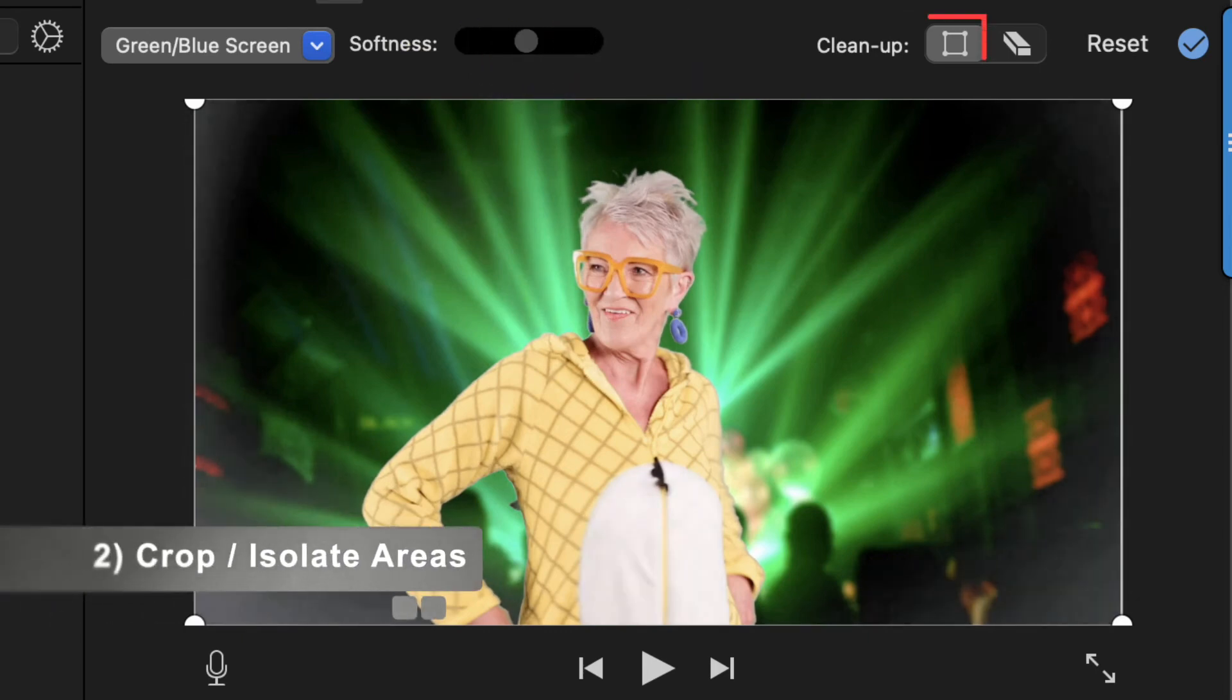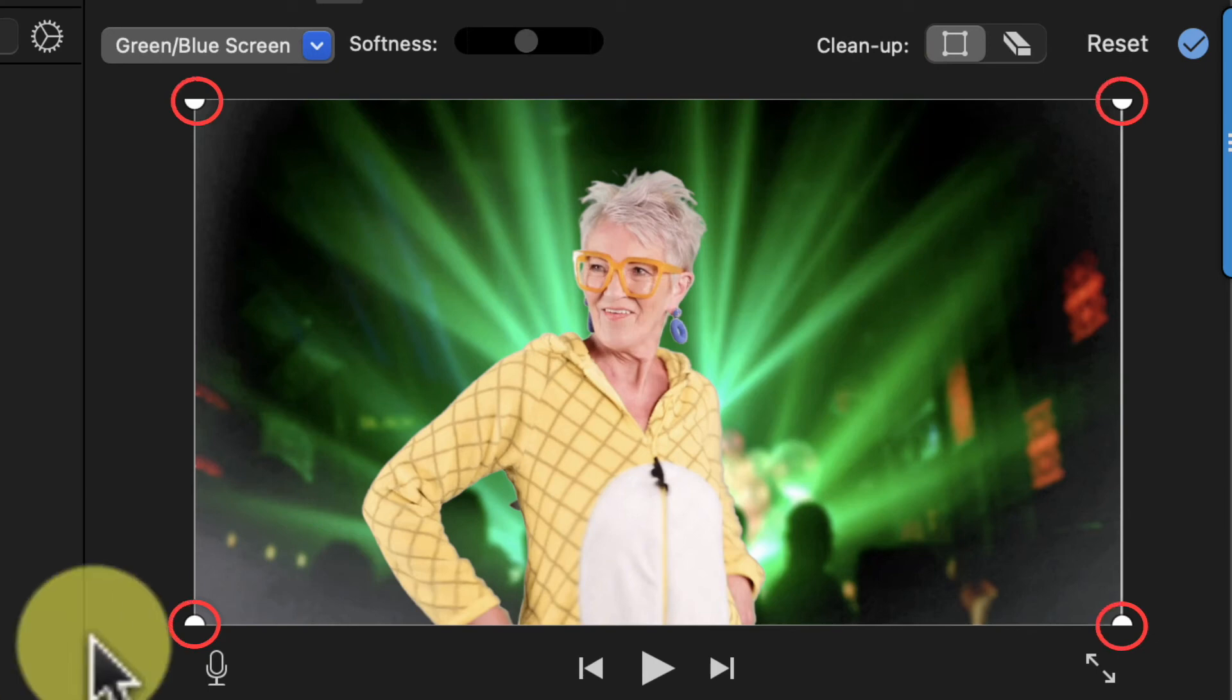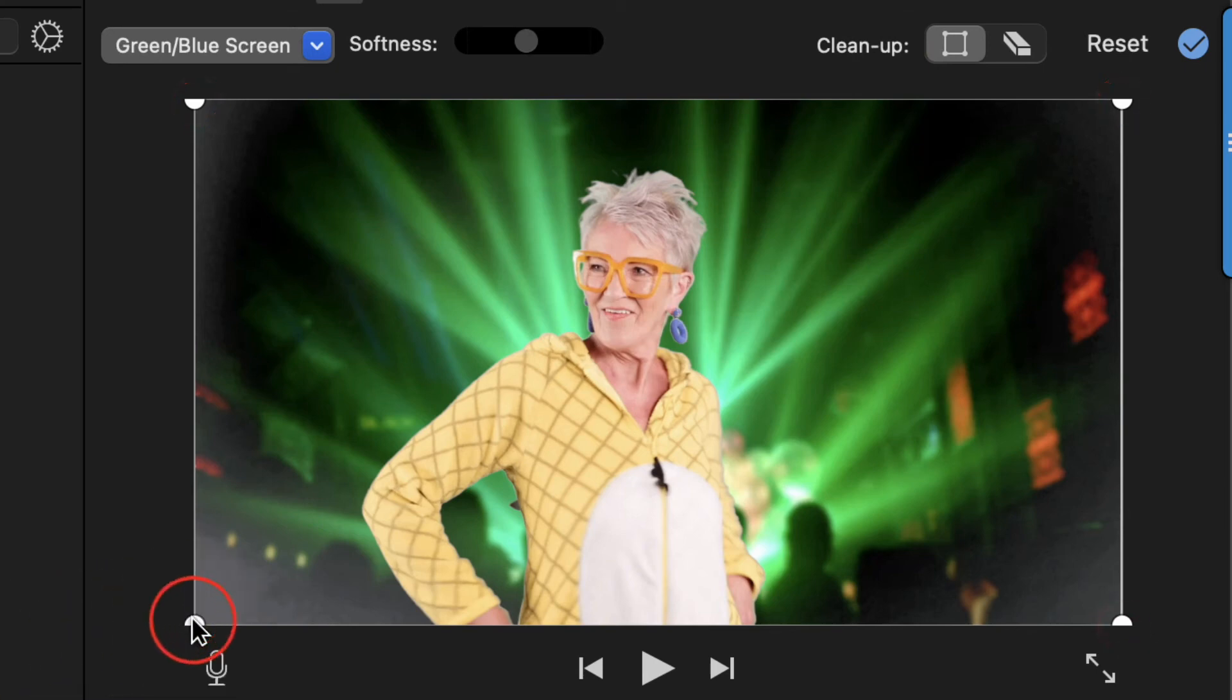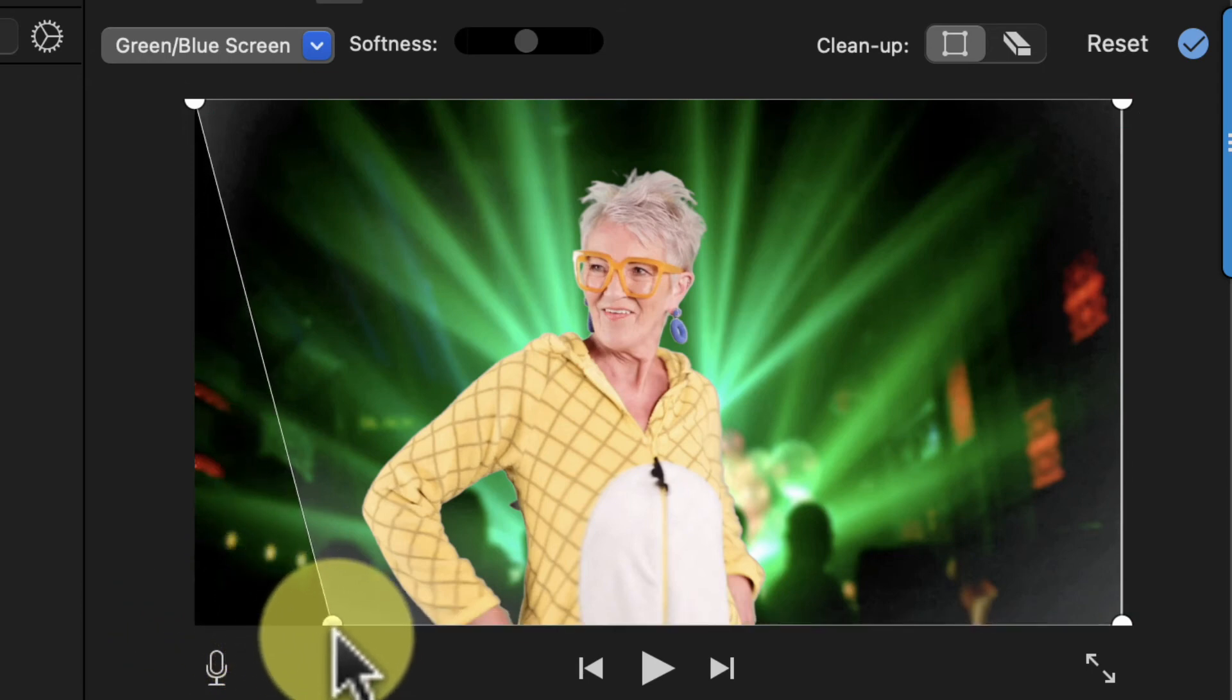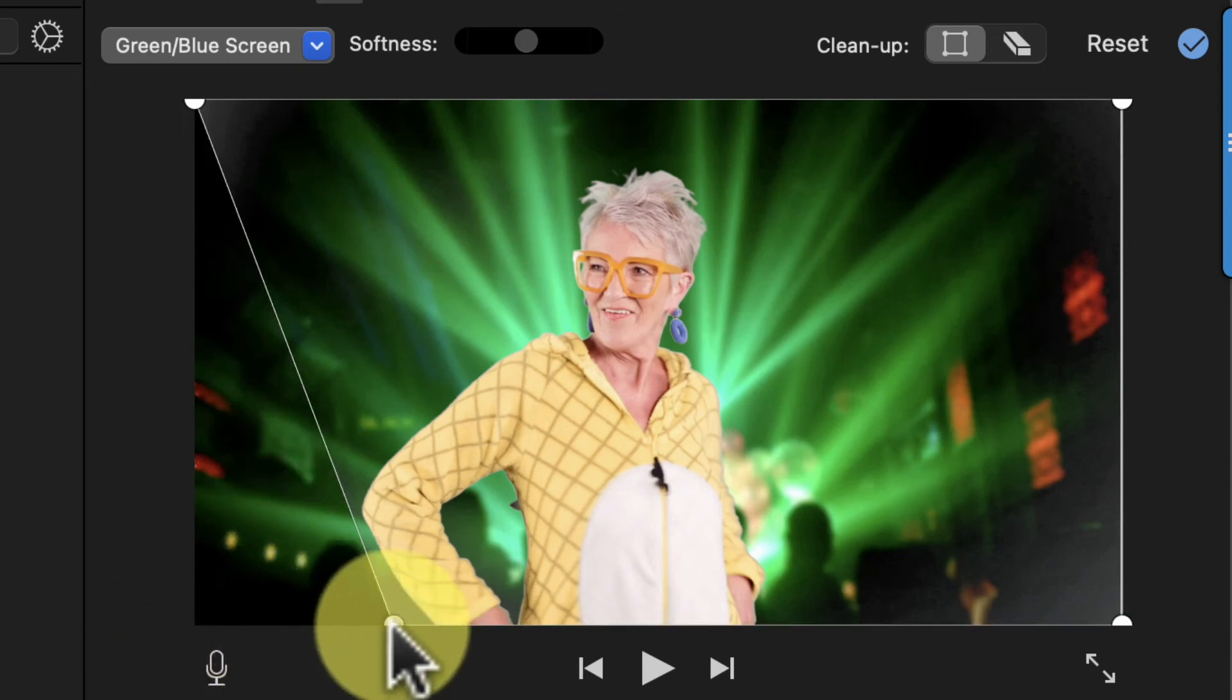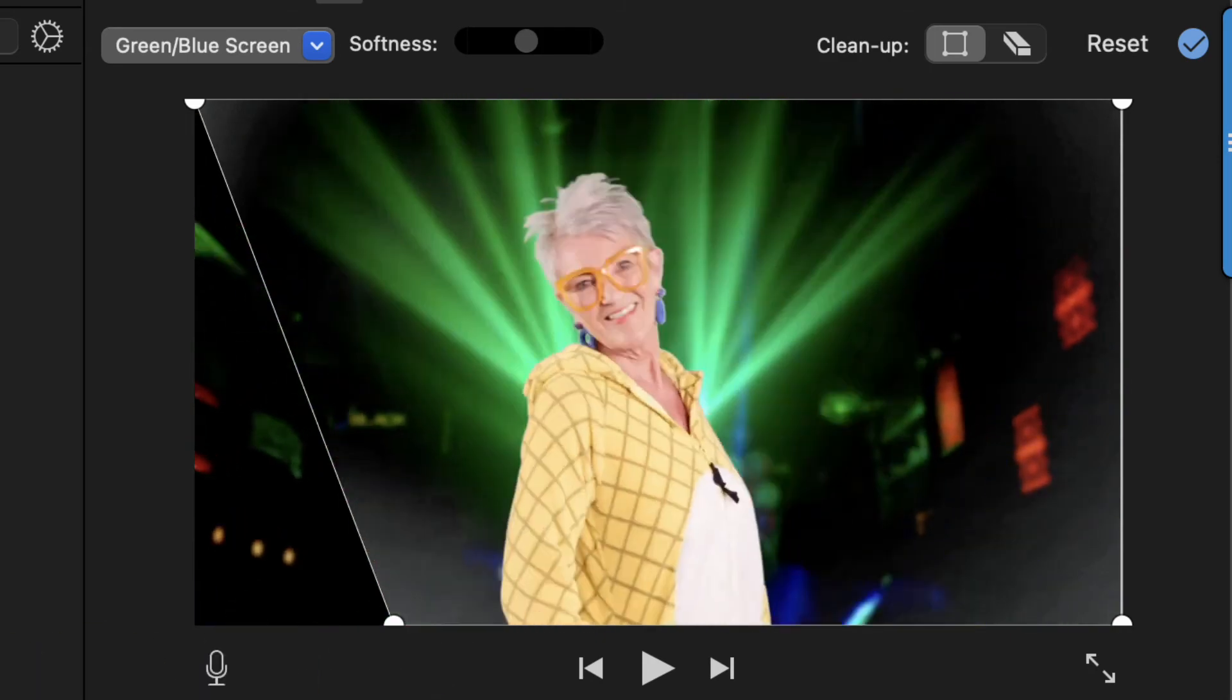Your next option is to click this crop button beside clean up, and then drag these handles to exclude parts of your green screen clip and see clearly through to the background. This works well when your subject takes up a smaller part of the frame.